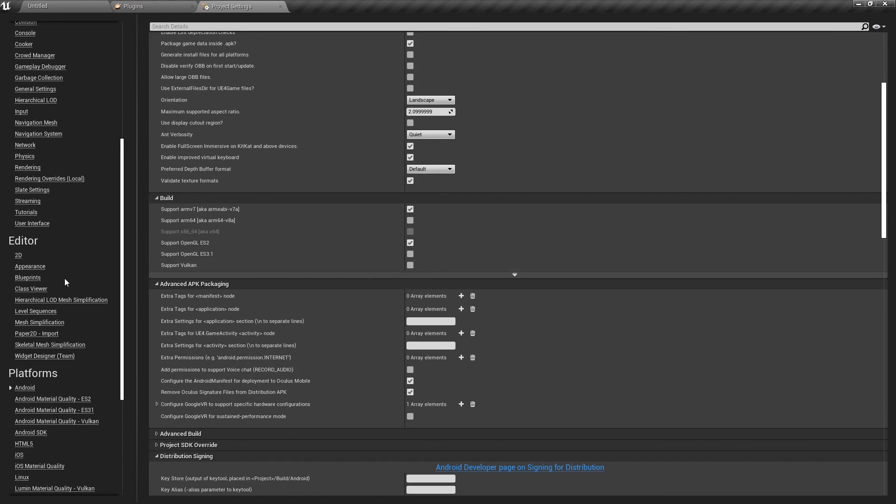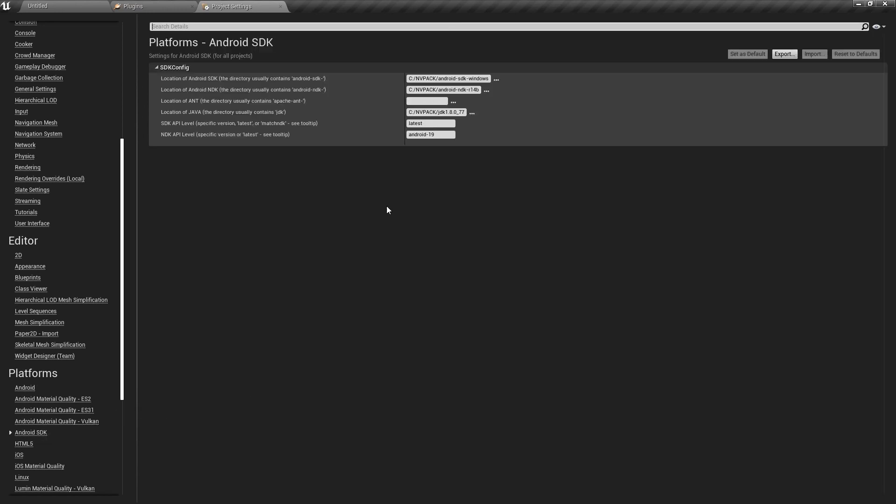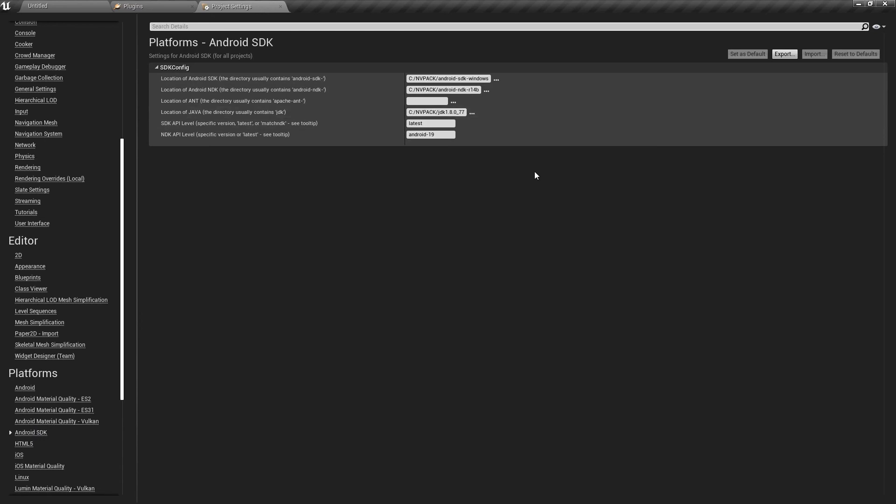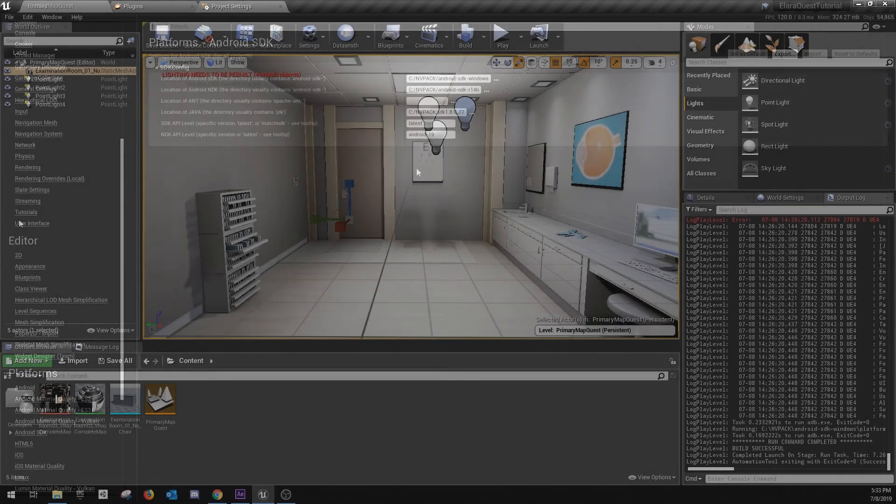We'll now scroll down to Android SDK and we want to verify that the Android SDK, NDK, and JDK all have locations. They should be inside of NVPack, which is where NVIDIA CodeWorks stores its files.